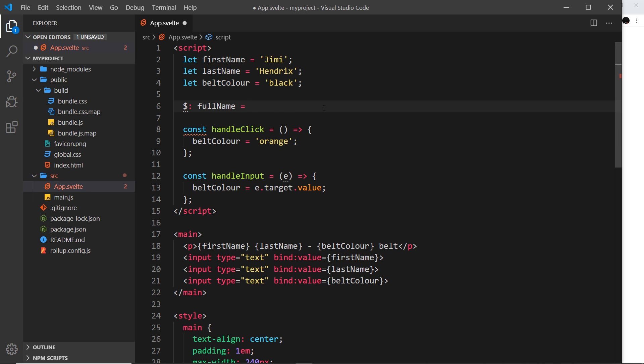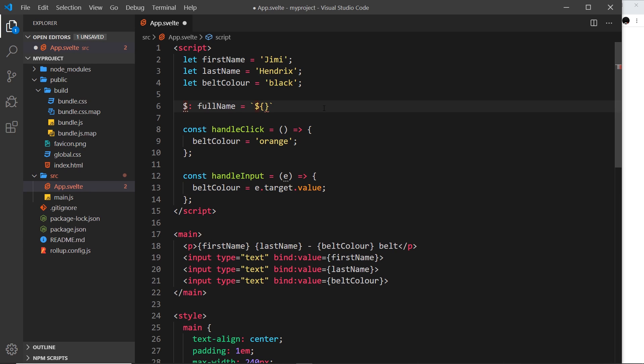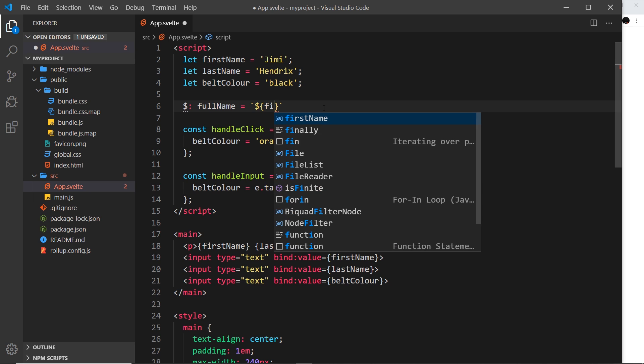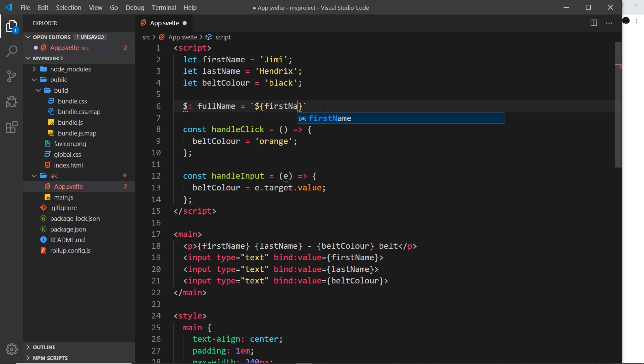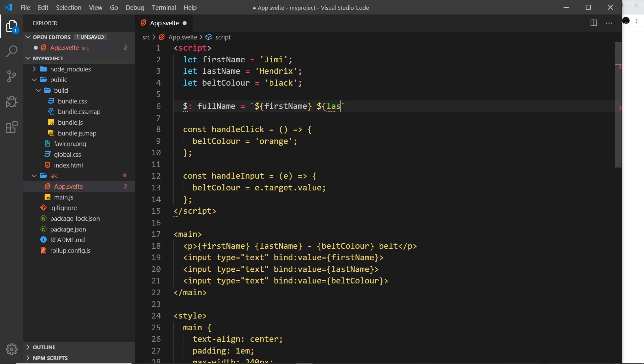So all I need to do is set it equal to a string which kind of concatenates these two things. So I could use a template string, I could just concatenate them regularly but I'm going to use a template string. This is regular JavaScript and the way we output variables in a template string is by using dollar sign, curly braces, then the variable we want to output. And then after that I'll do the last name, curly braces, last name like so. And that is it, this is our reactive value.